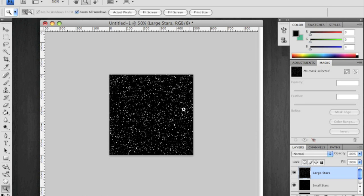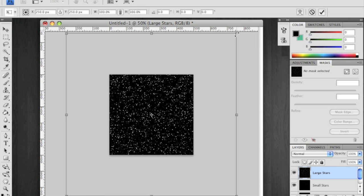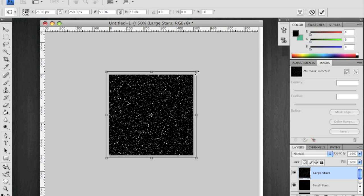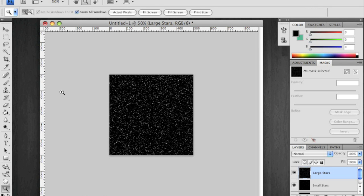Inverted again. And using your transform tool, holding shift and option or alt, shrink it back down just slightly larger than the canvas. Accept the changes.